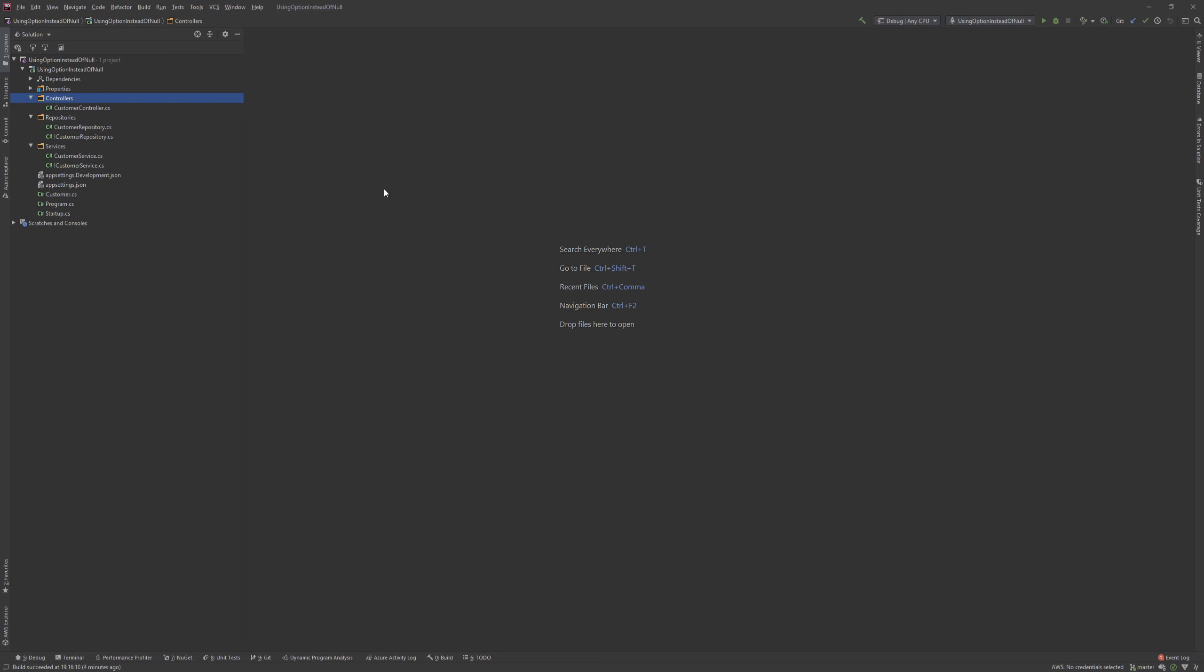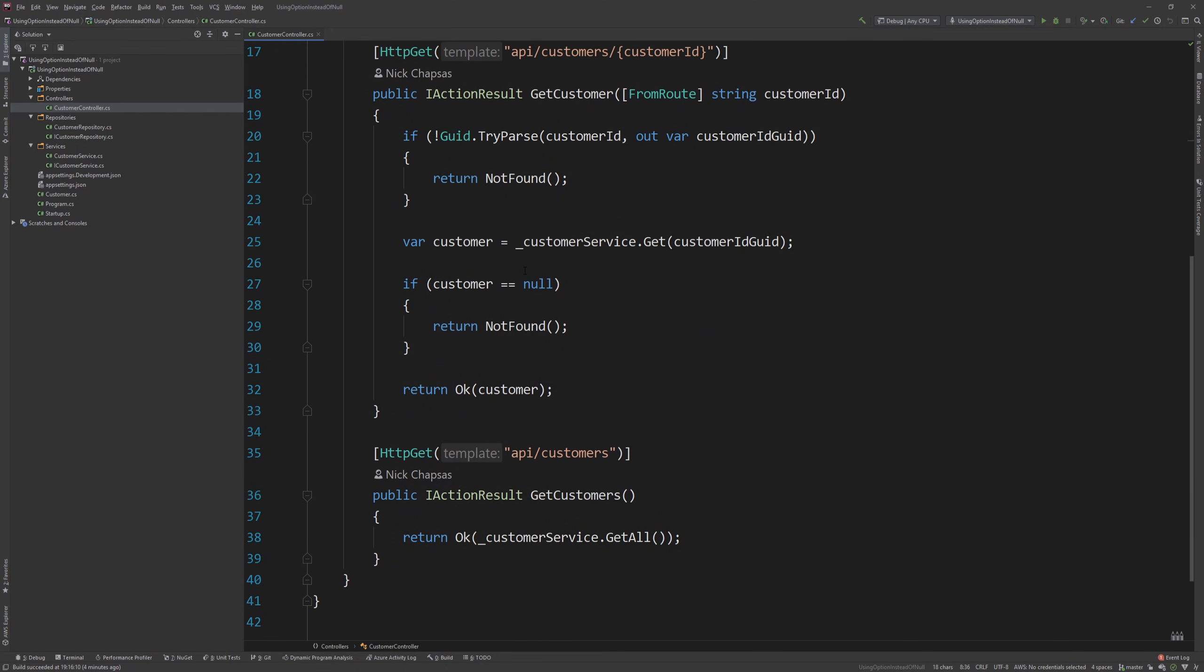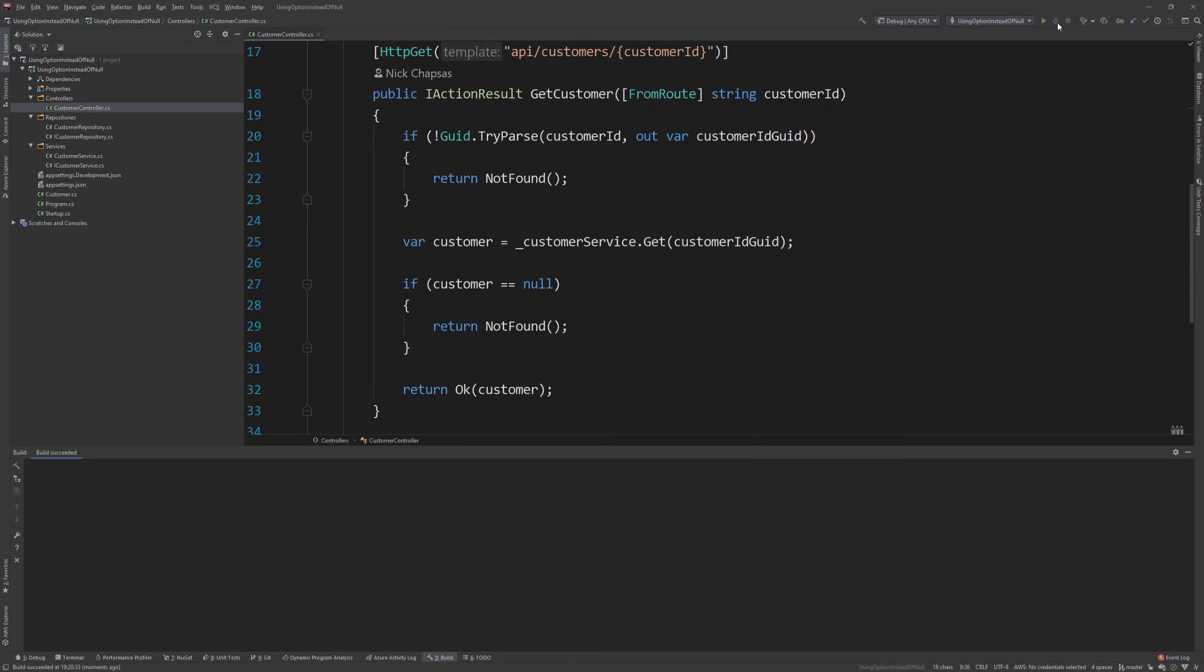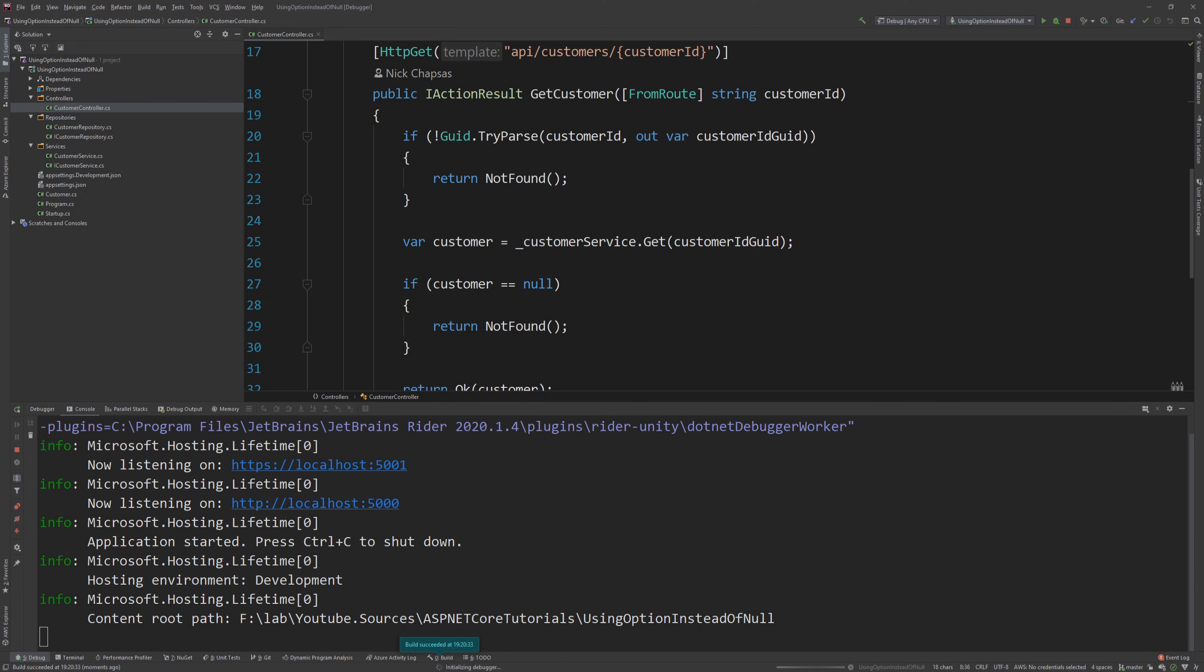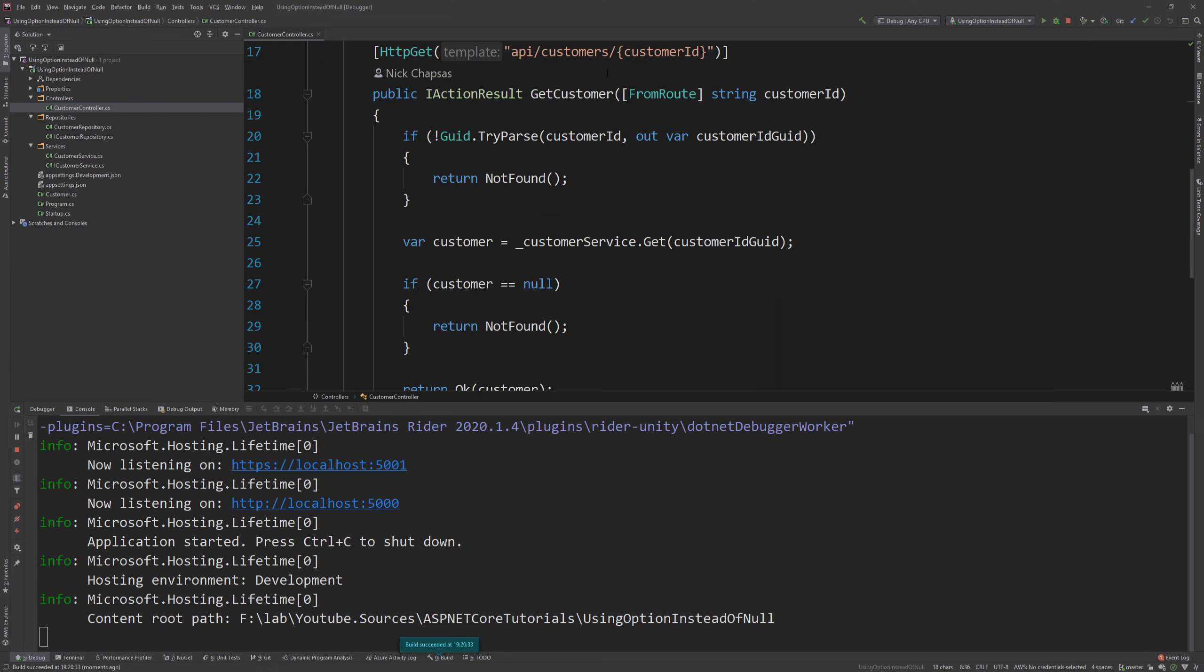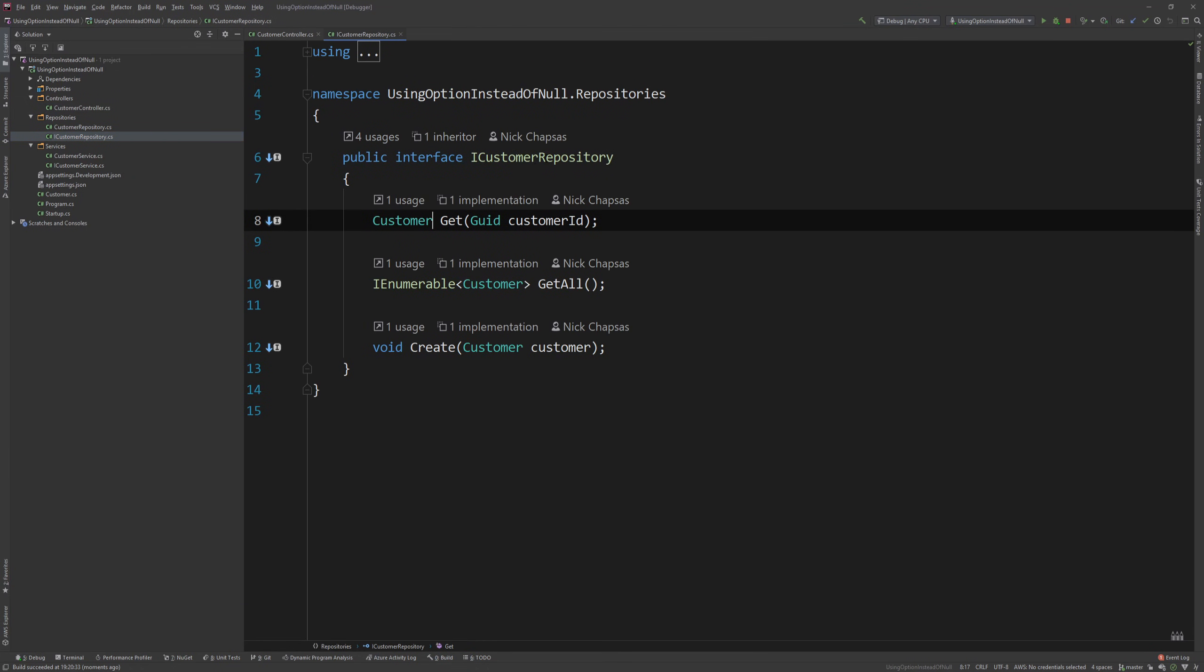So what I have here is a regular API, which has a customer controller, and this controller has two endpoints. One allows us to get a customer by ID, and the other one allows us to get all customers. If I quickly run this, and I go to Postman, and I click Get All Customers, I can get just one customer in the database.